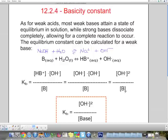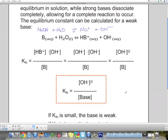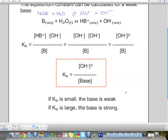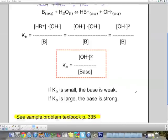It works exactly the same way. If the value of Kb is small, the base was weak and didn't dissociate much. If Kb is large, the base is strong and dissociated much more. If the base is super strong and dissociates completely, we cannot calculate Kb — same as for Ka — because it becomes infinite.